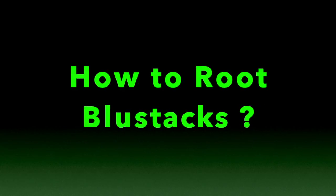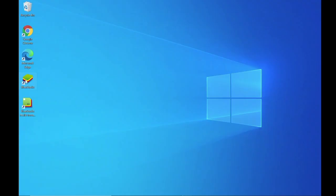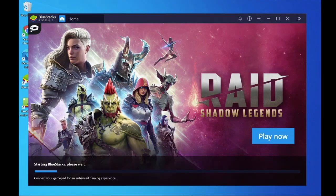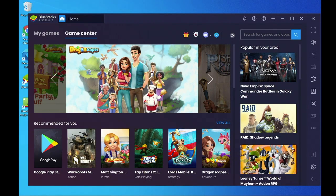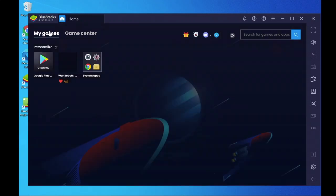How to Root Bluestacks. First, open your Bluestacks and go to Play Store.